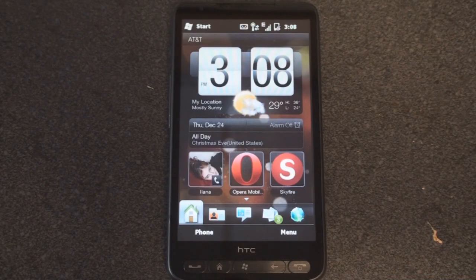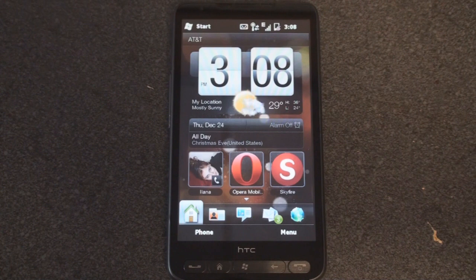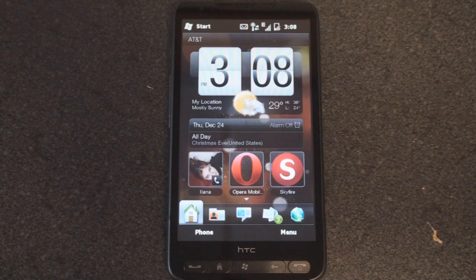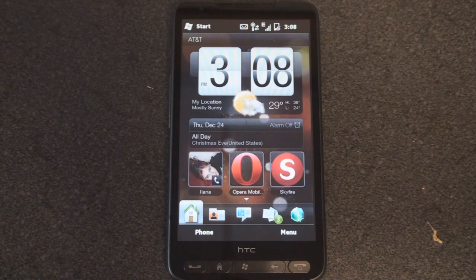Hey guys, it's Brandon Miniman from Pocketnow.com. The new Verizon Samsung Omnia II comes with a new on-screen keyboard called Swipe.